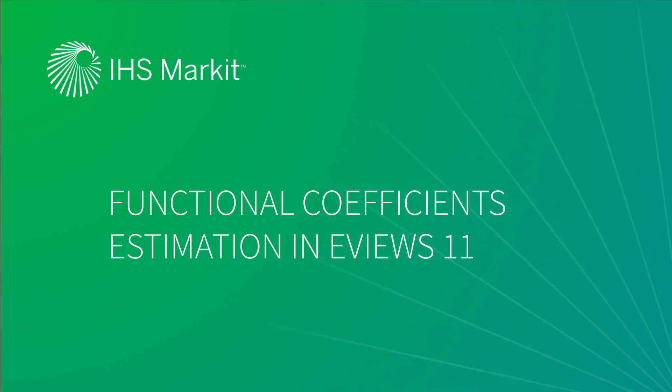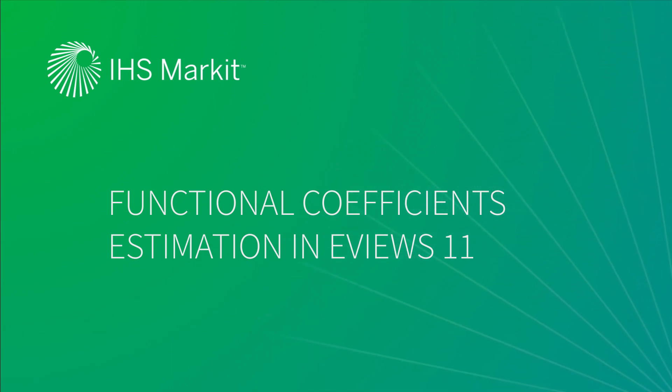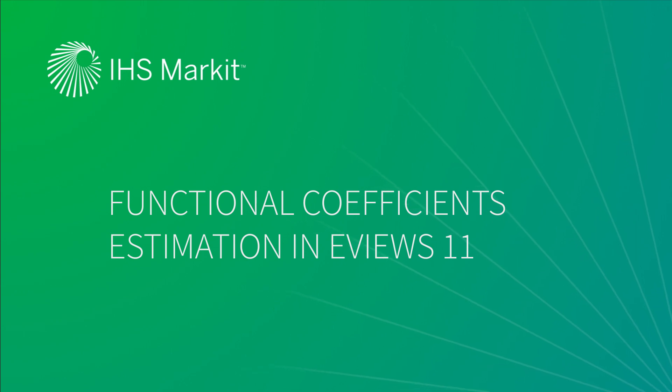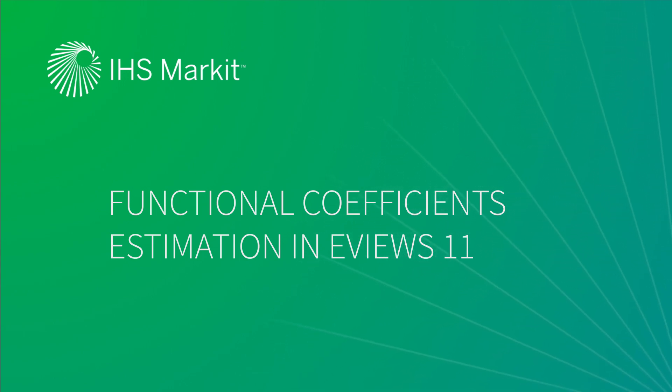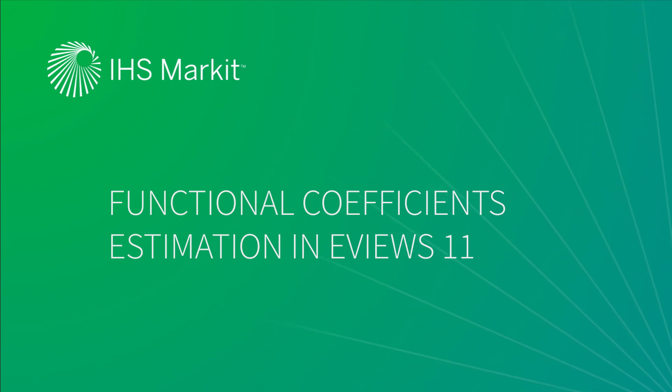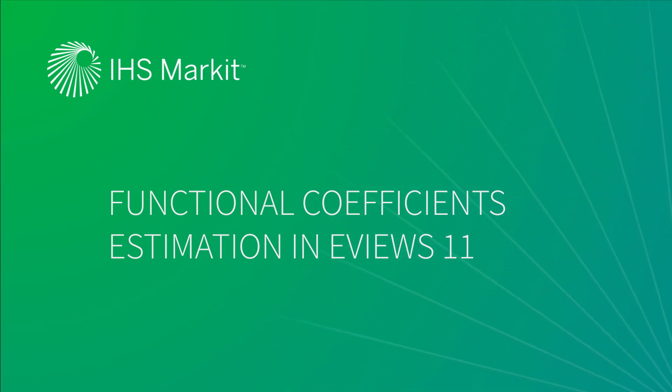For instance, ordinary least squares regression suggests relationships between variables are on average linear. While this is obviously very appealing and intuitive, if the true but unknown relationship is in fact nonlinear, our linearity assumption will result in unreliable inference.